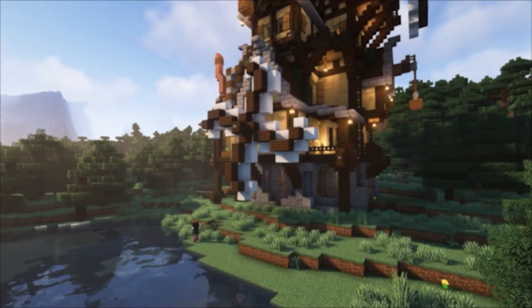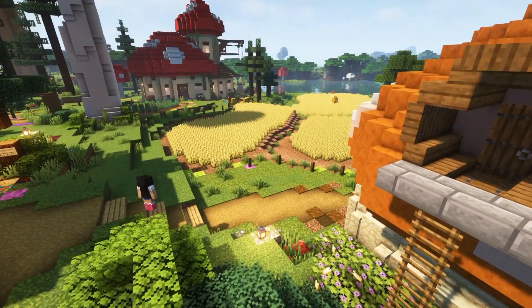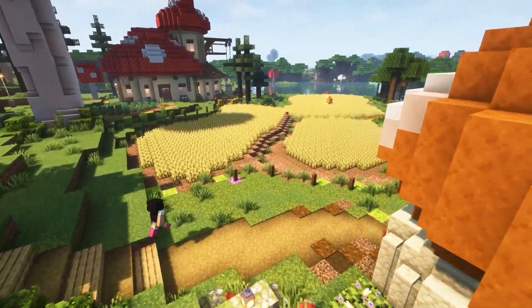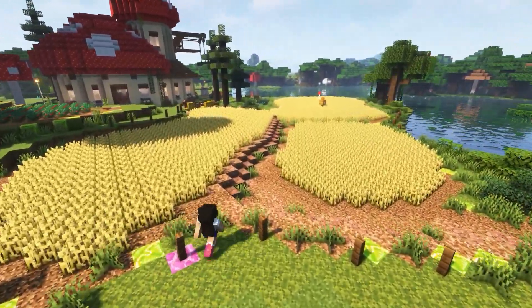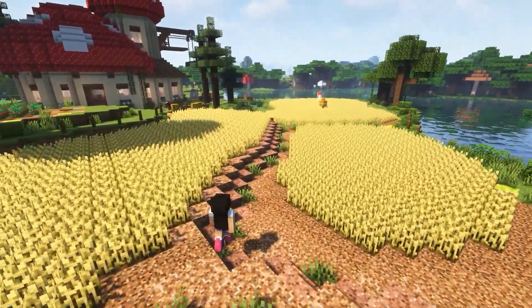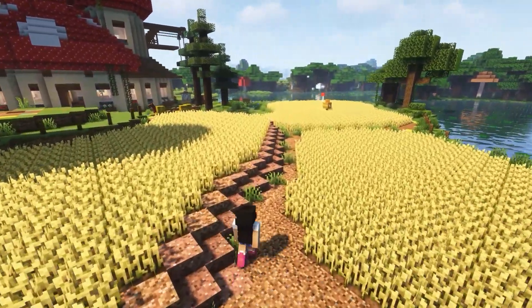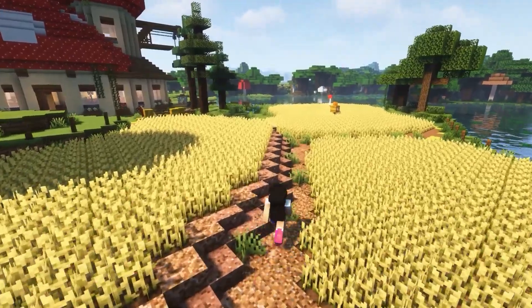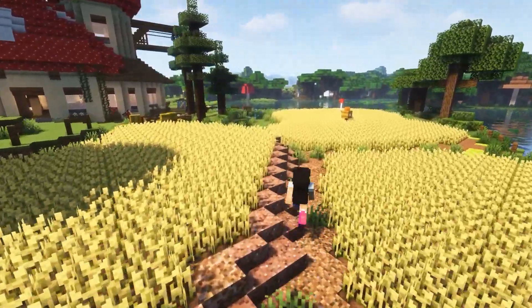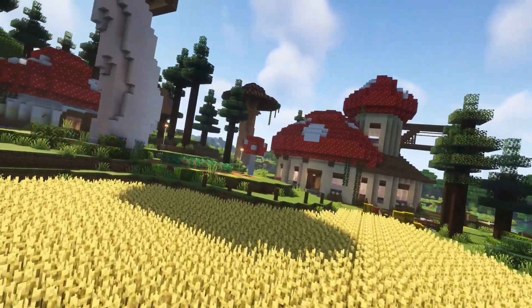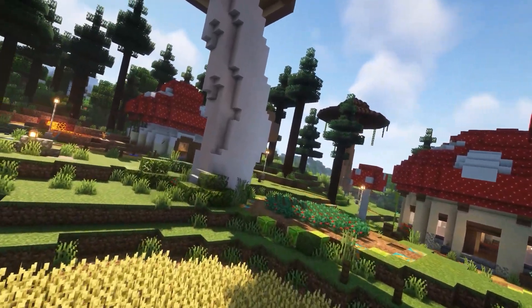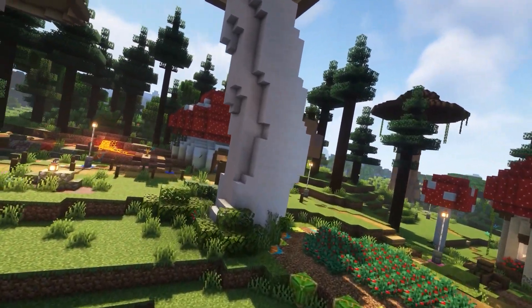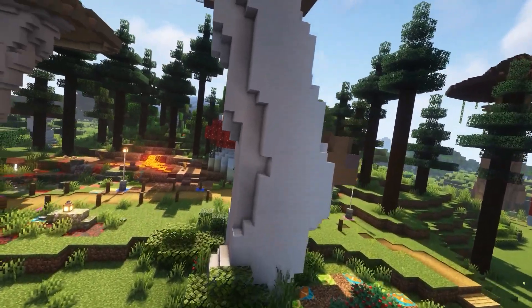Another way you can reduce lag on your server is by pre-generating your world. Pre-generating your world means that your world is generated with a plugin, so your server doesn't experience immense lag when players are exploring. It's highly recommended you follow this step as this is one of the leading causes for server lag, even if you have Paper installed.